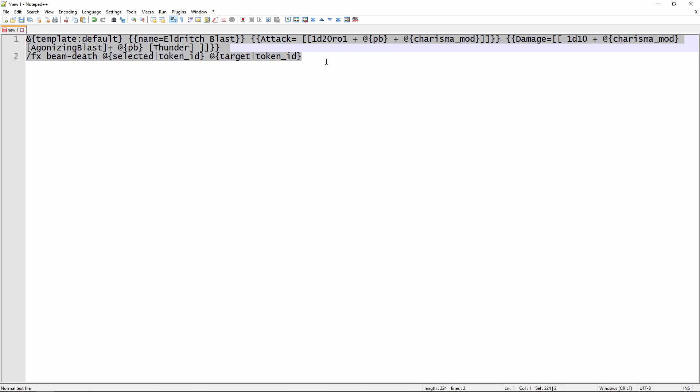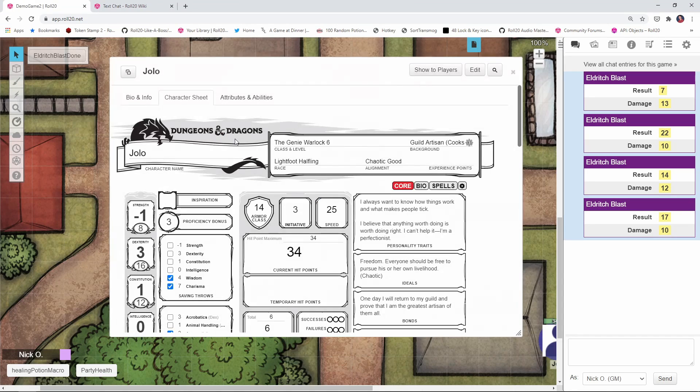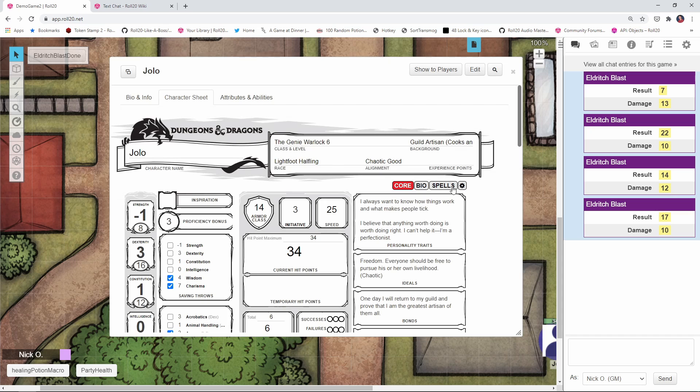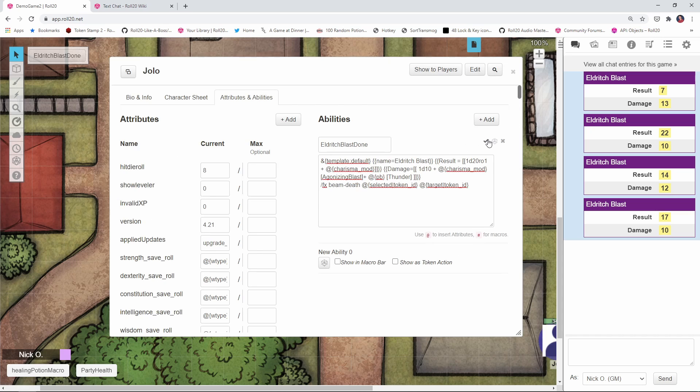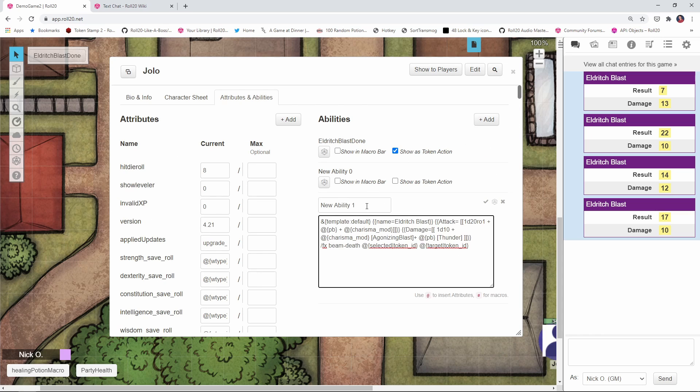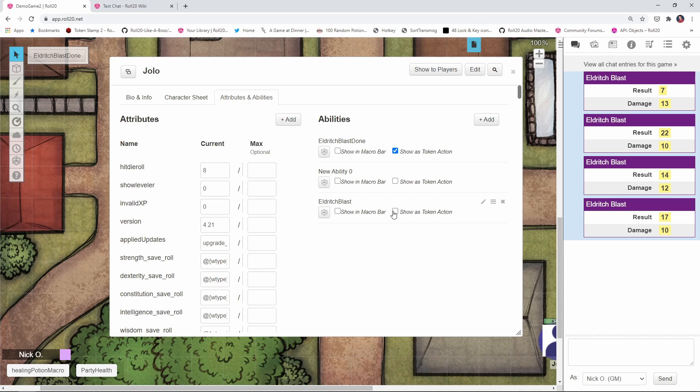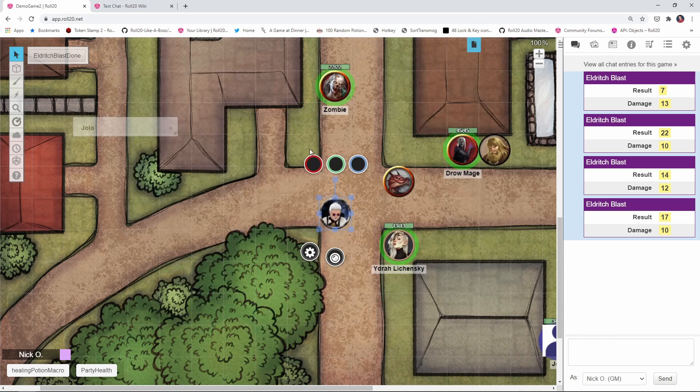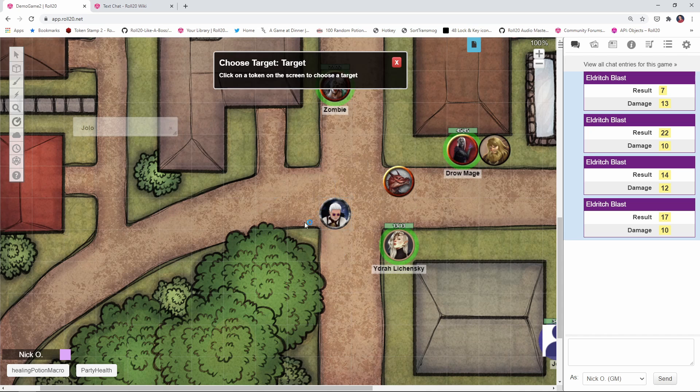And now we select all this and we'll come back into our game here, go to attributes and abilities. I'm going to add a new one, paste that in, save it, show it as a token action. There's our target.